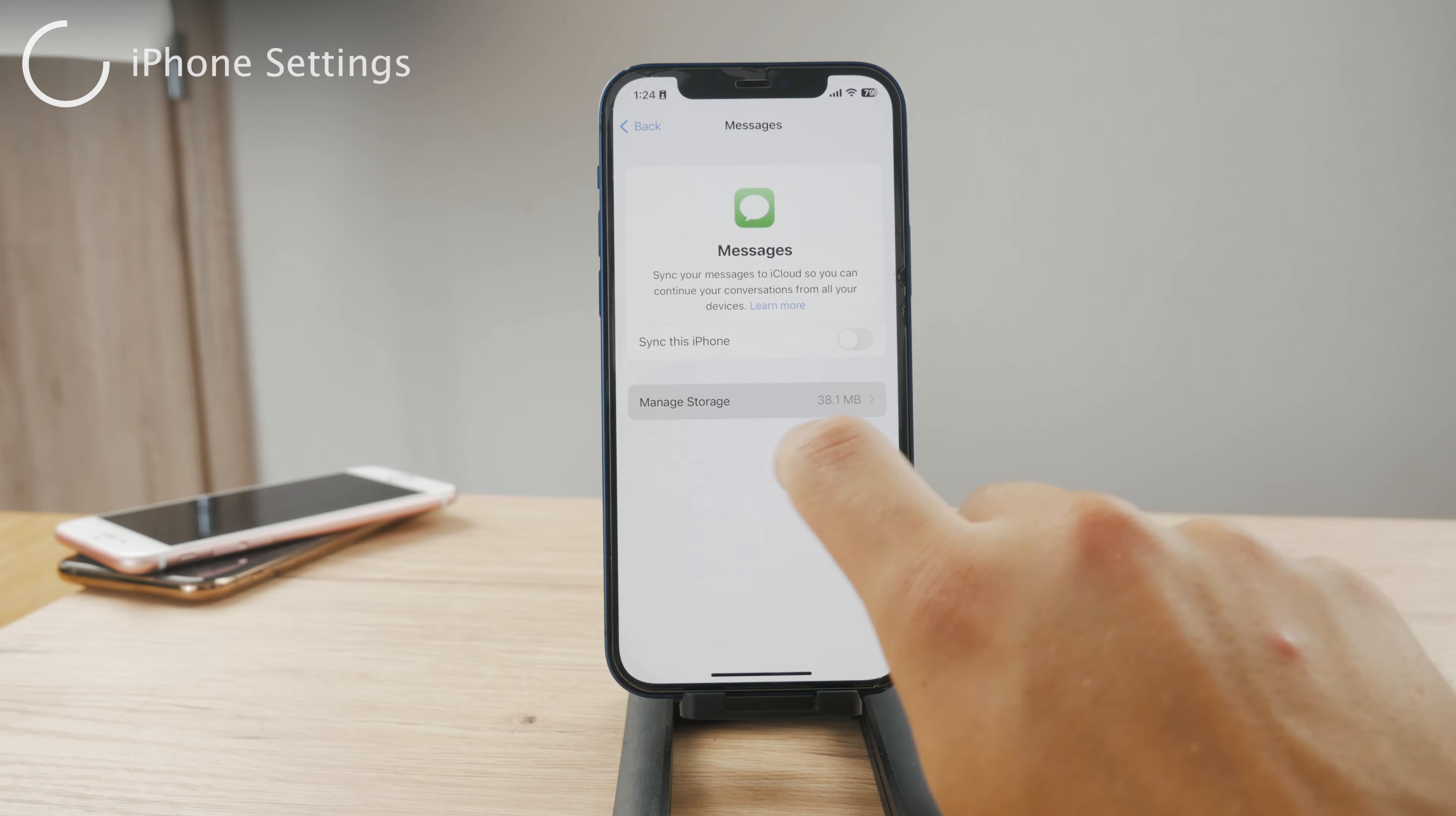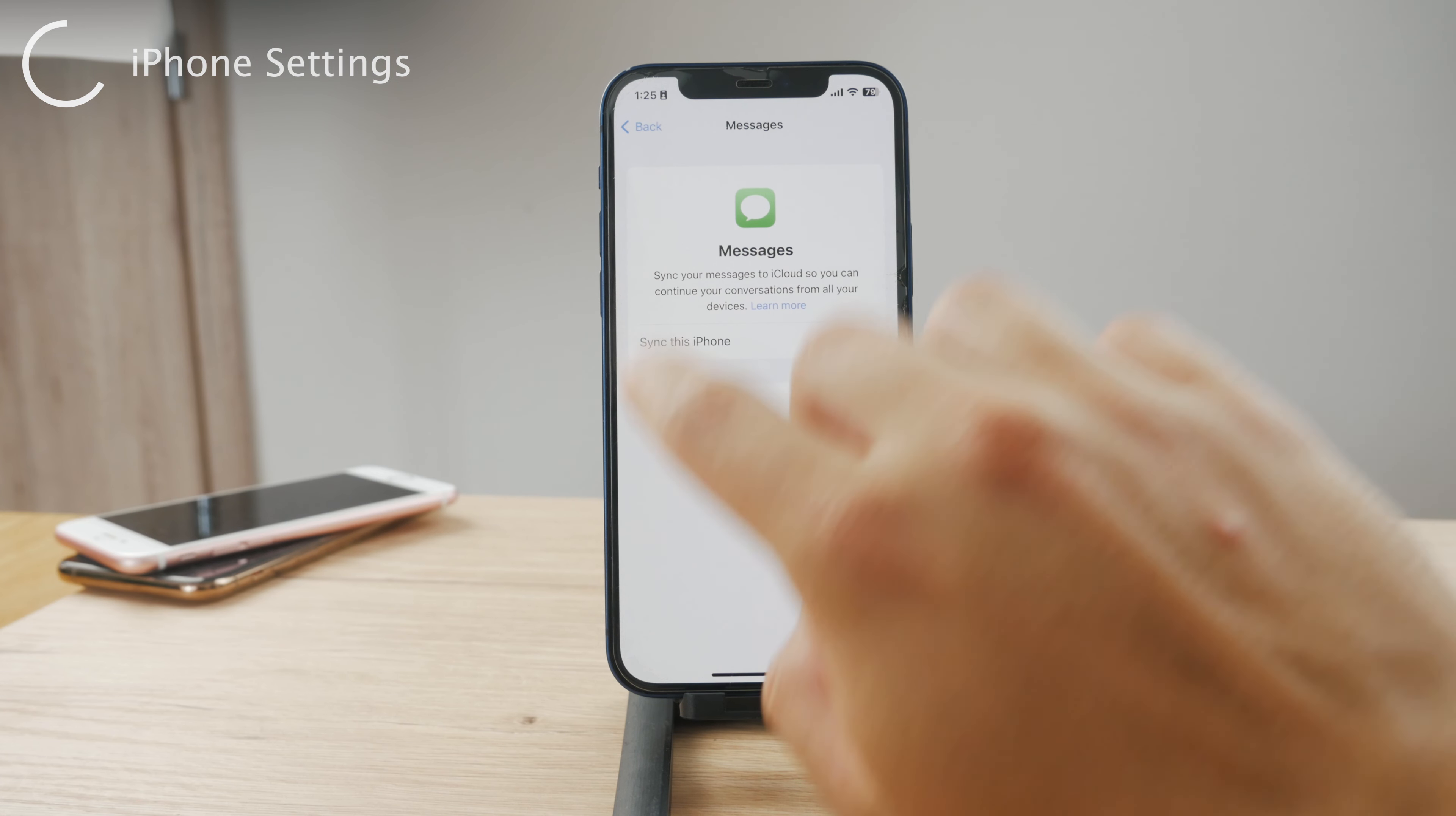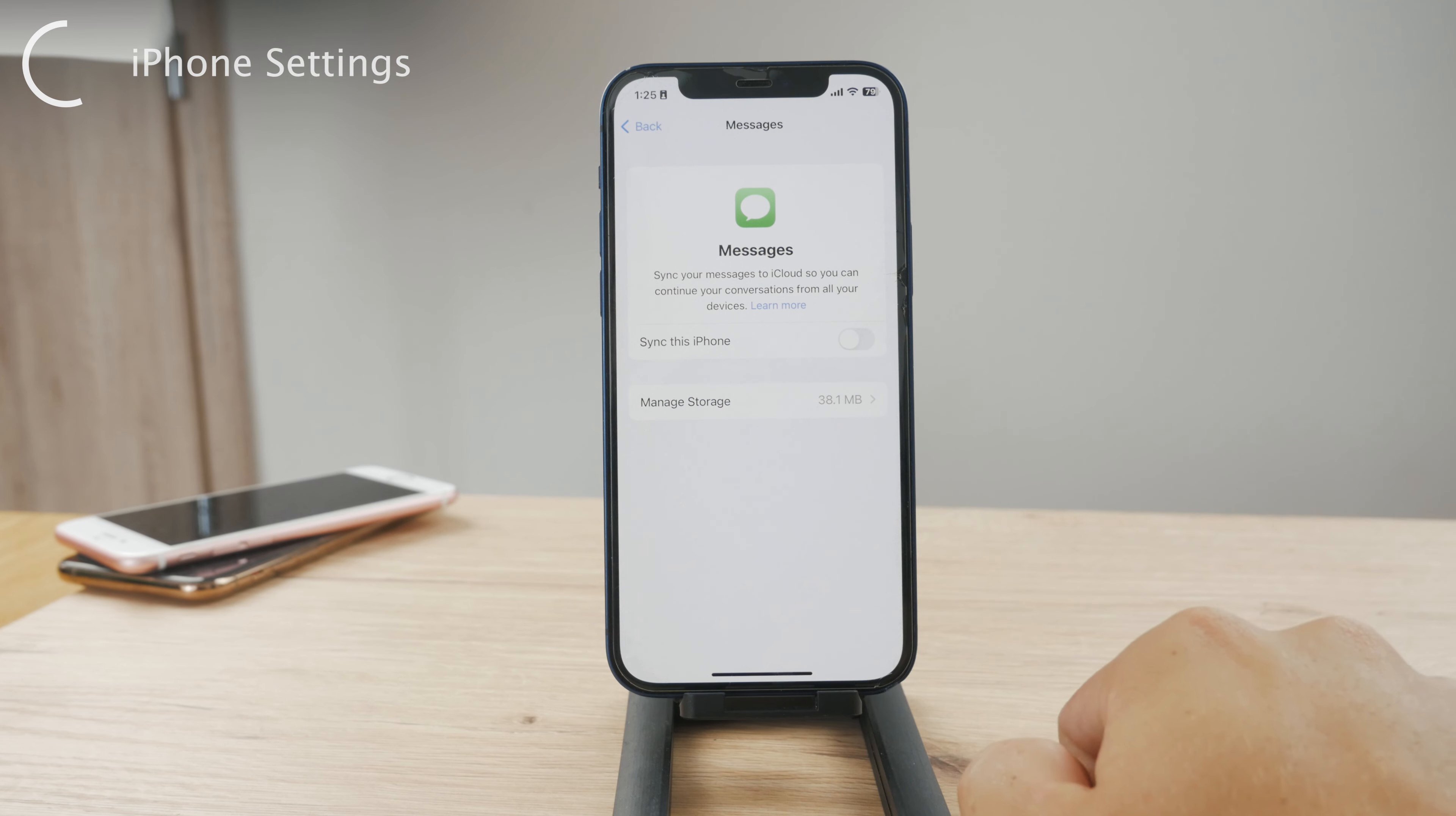So you can see there are some messages that take up some storage. You can disable and delete some conversations and stuff, but you can see there is the sync this iPhone toggle which needs to be enabled.